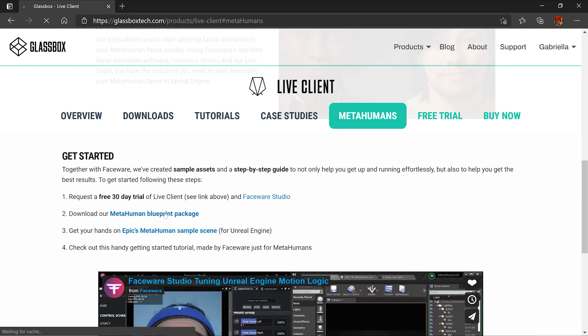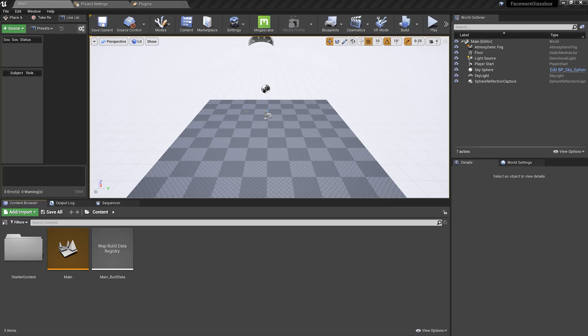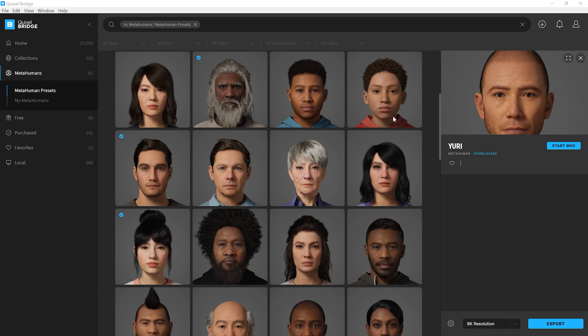For this video, I'm creating a blank project, but you're welcome to use the sample MetaHumans project on the Unreal Epic Launcher. I've created a blank project, opened Quixel Bridge, downloaded a MetaHuman, and I'm going to export them to my blank project.